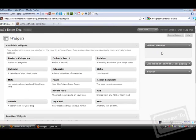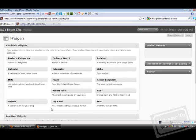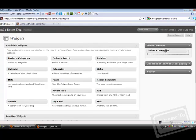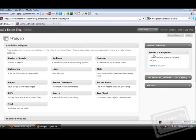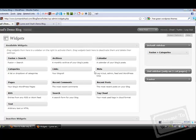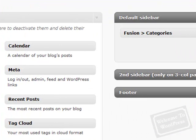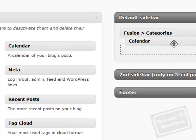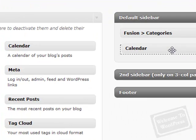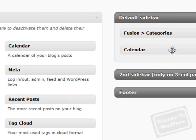If you want to add a widget to a sidebar, you just click on it and drag it to the sidebar that you want it in. For example, we're going to add a fusion categories widget by clicking and dragging. It says there are no options for this widget, so we'll close it. We're also going to add a calendar.